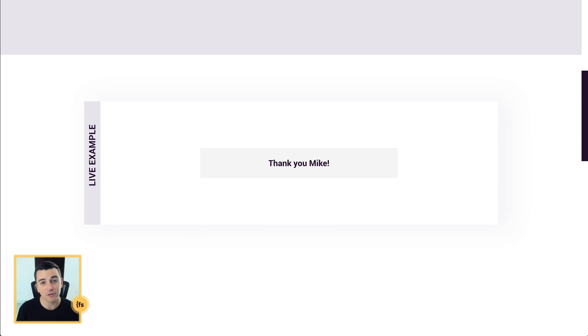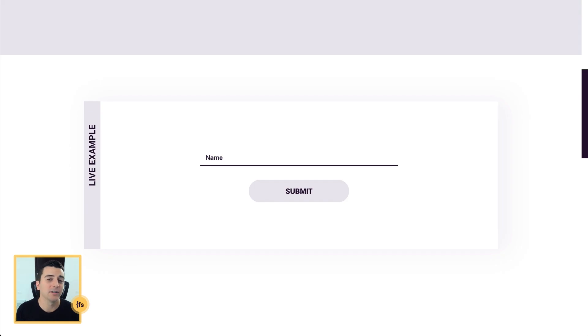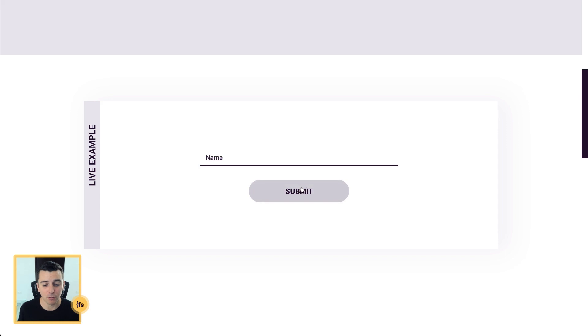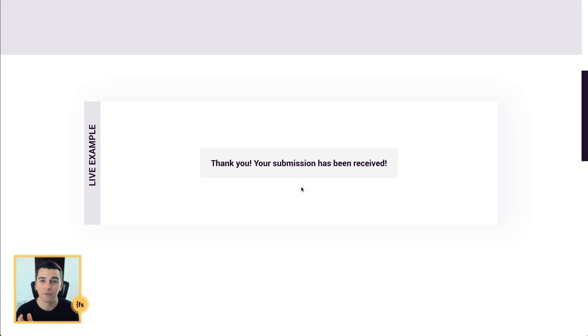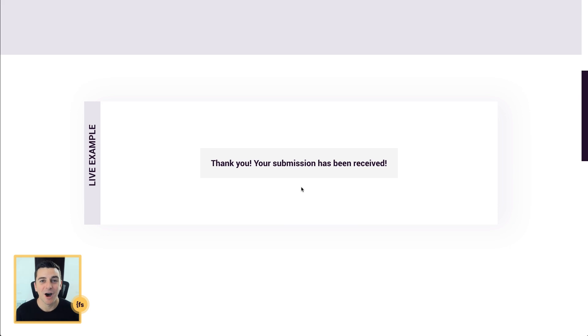Now let's say there is no name. You have a whole bunch of fields. Name's not required and someone doesn't fill it out. No problem. We're going to revert to the default success message. Let's jump into designer and see how this works.